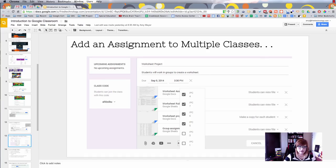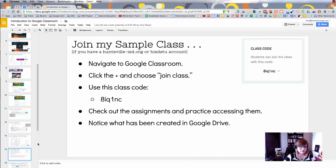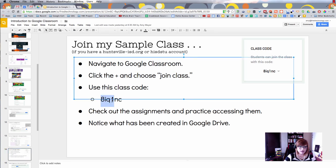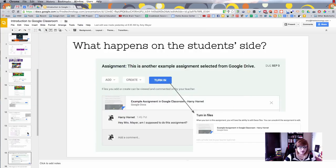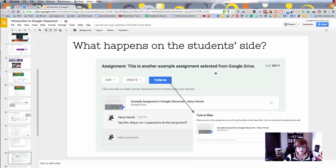If you're in my domain, if you're in Huntsville ISD, then you can join my sample class and feel free to do that. There's the code on the screen. If you're not in my domain, you won't be able to participate in this part of the training, but that's okay.